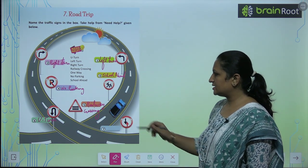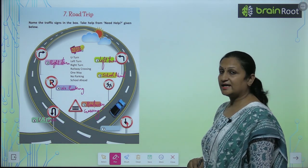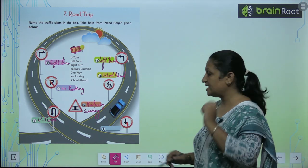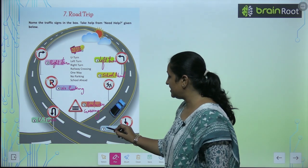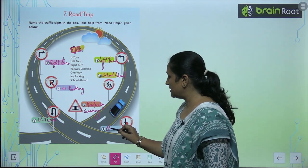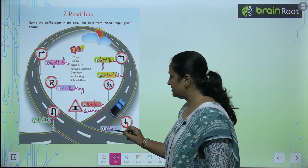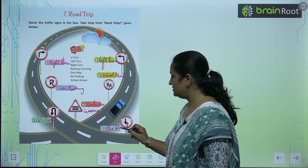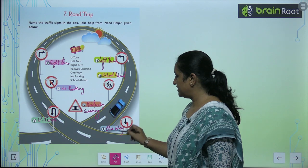See the next one. Ab yeh kya kehra hai? This is saying one way. So aap yahaan likhenge one way.